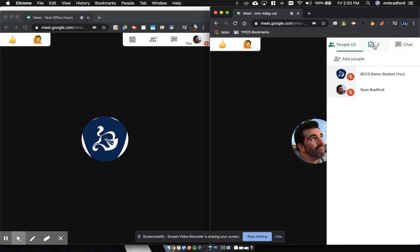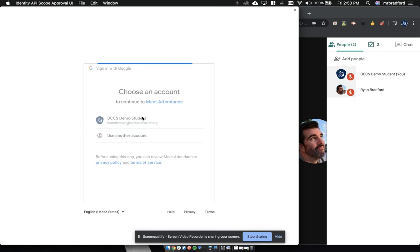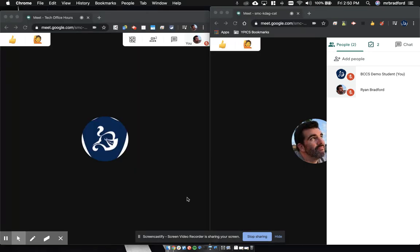The first time you do this, you are going to have to authorize it. So this is what it looks like to authorize it. Choose your account, that's fine. It needs this because it's going to create spreadsheets for you. Go ahead and hit okay.